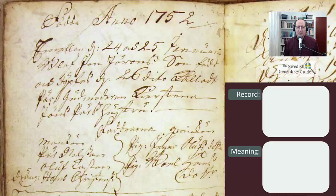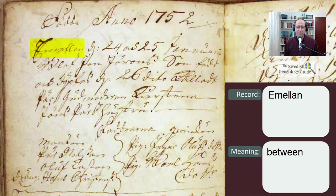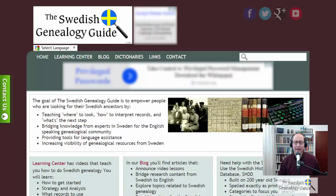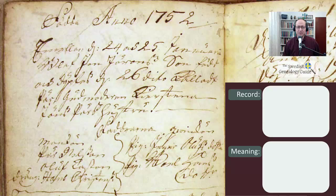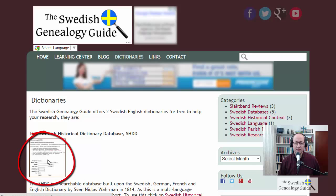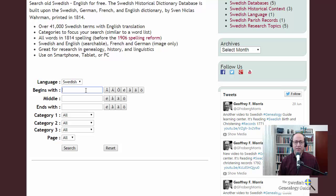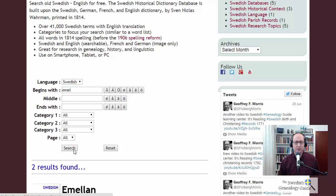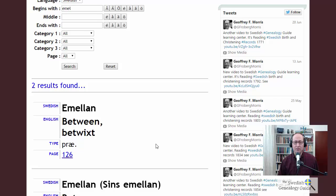The next word that we see is E-M-E-L-L-A-N. To look up what this word means, I'm going to use the Swedish Historical Dictionary Database. I go to the homepage of the Swedish Genealogy Guide, click on Dictionaries, then click on Swedish Historical Dictionary Database SHDD. I scroll down and type in the root of the word — E-M-E-L — and click search. We scroll down and see the word EMELAN, which means between or betwixt.